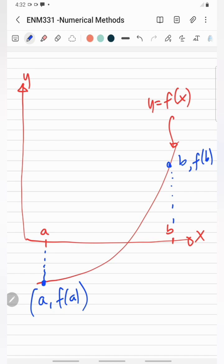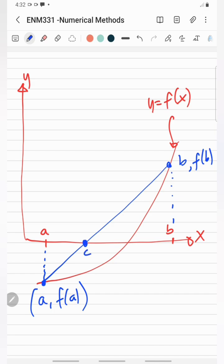If we draw a straight line joining points a, f(a) and b, f(b), the straight line crosses the x-axis. This intersection point will be our c, at position (c, 0) in the graph. This point represents an improved estimate of the root.